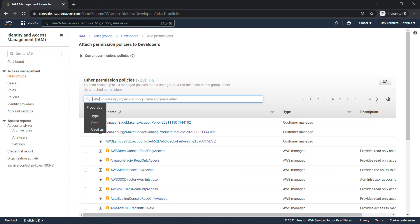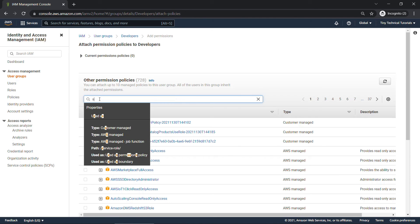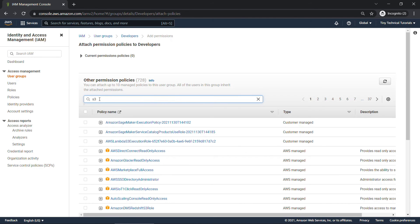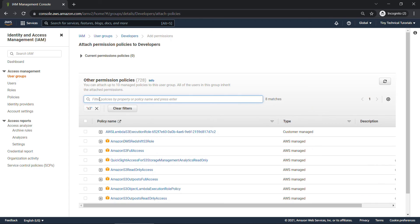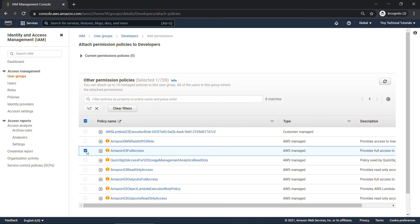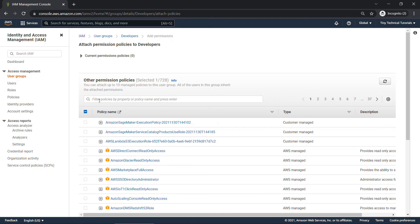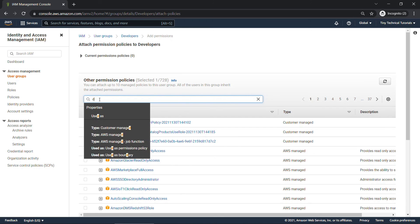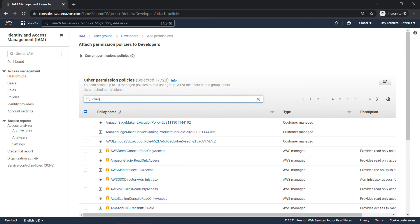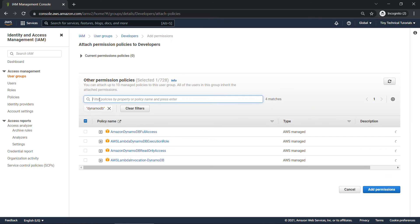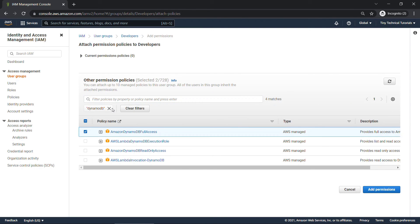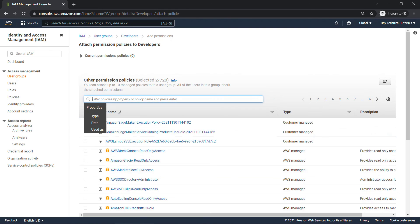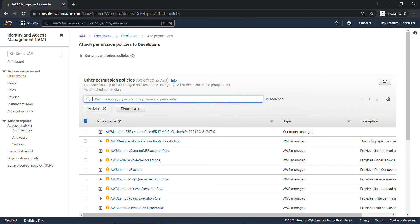Let's say that our developers also need S3 full access. You can select multiple policies here without having to go through the full wizard. Let's say they also need DynamoDB. And we'll go with full access.